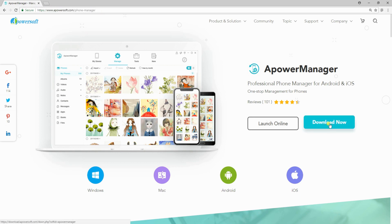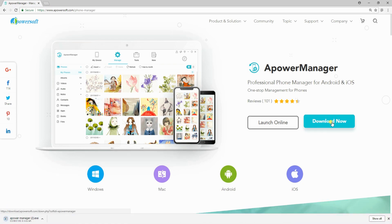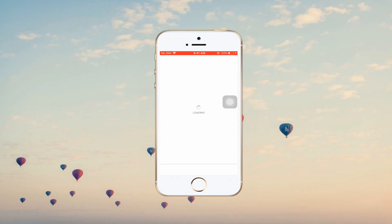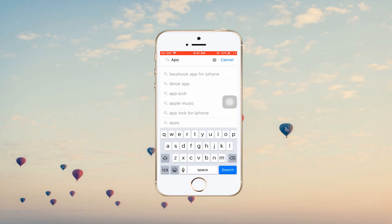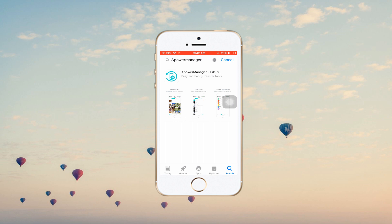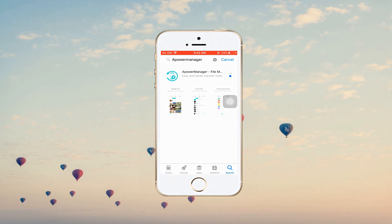To use this, you have to download it first from its main page then install it on your PC. You also need to install it on your iPhone by going to App Store. After that,